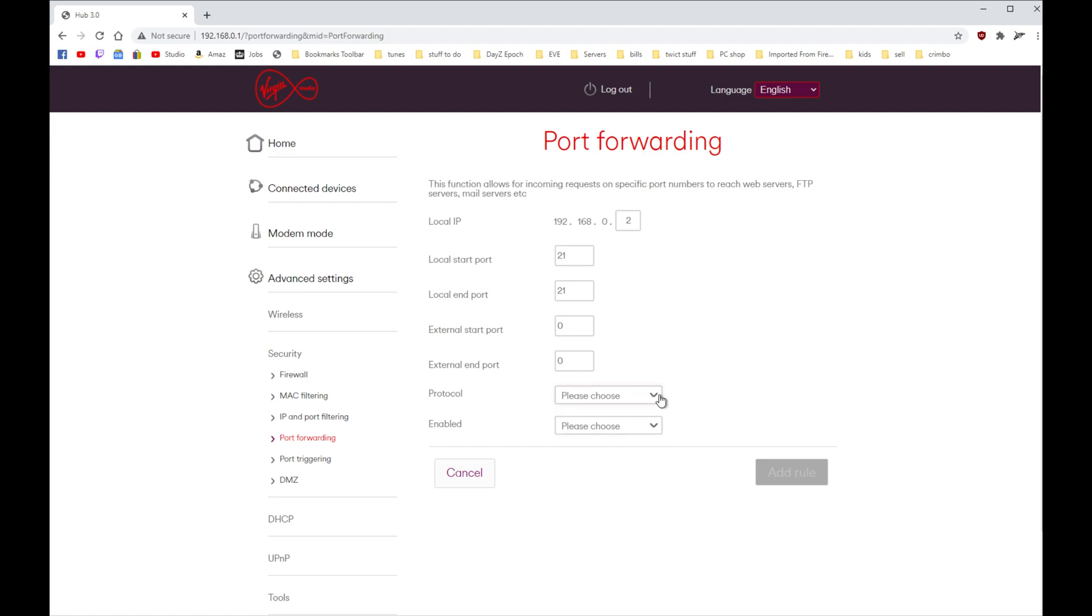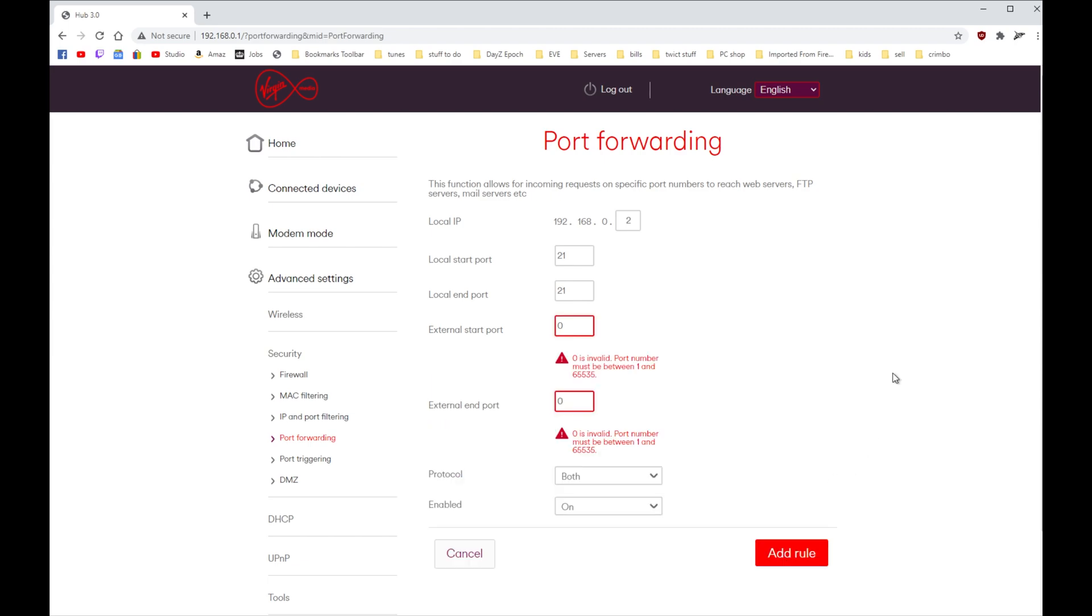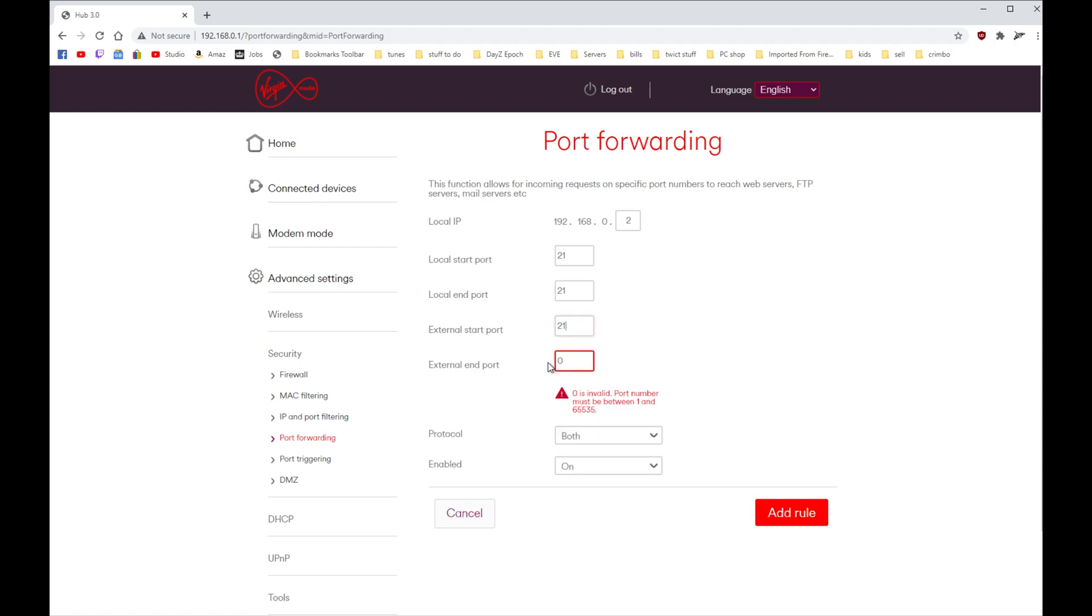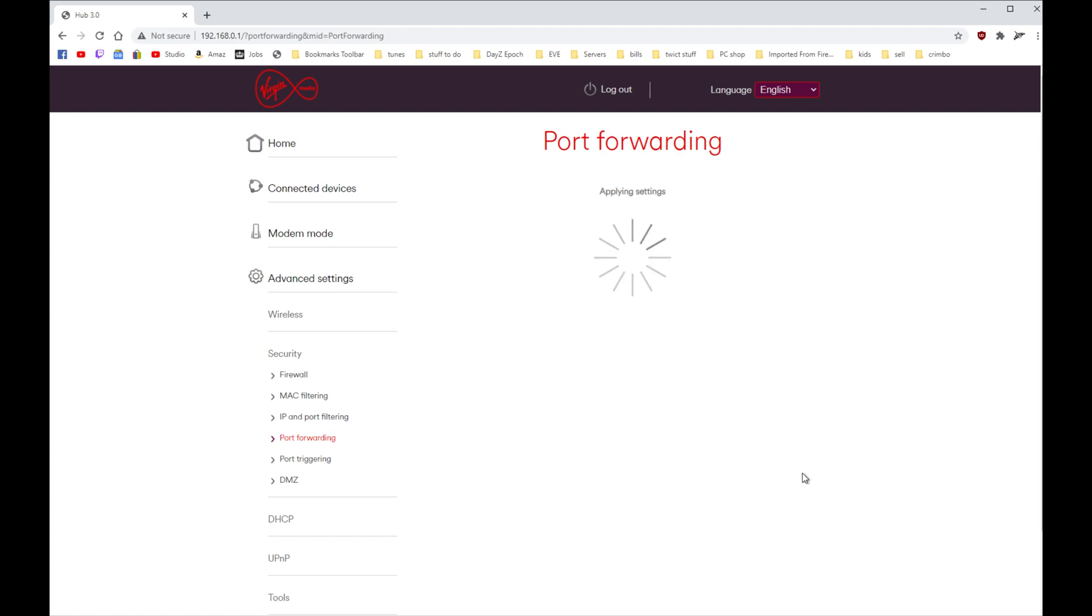I think it would use both because it's file transport, and you want to enable on. Then click Add Rule. It's invalid port - yeah, change this is 21. There we go, I'll change that to 21 as well, and we'll add the rule. And it should load in any second.